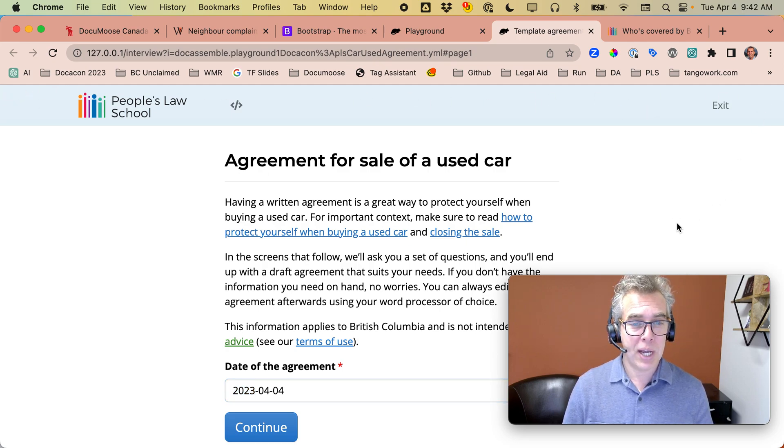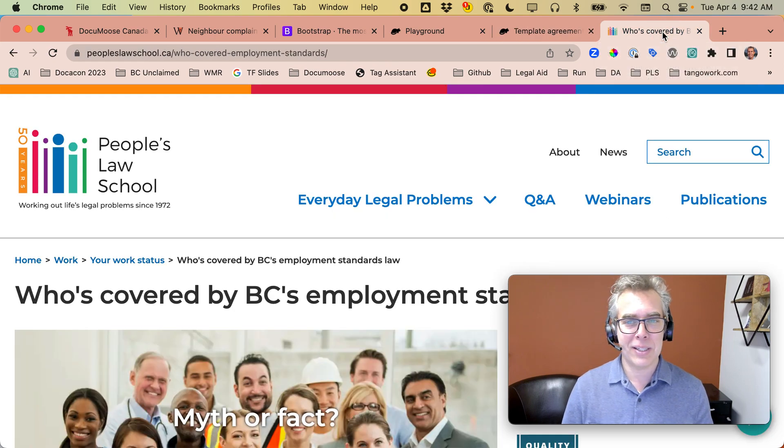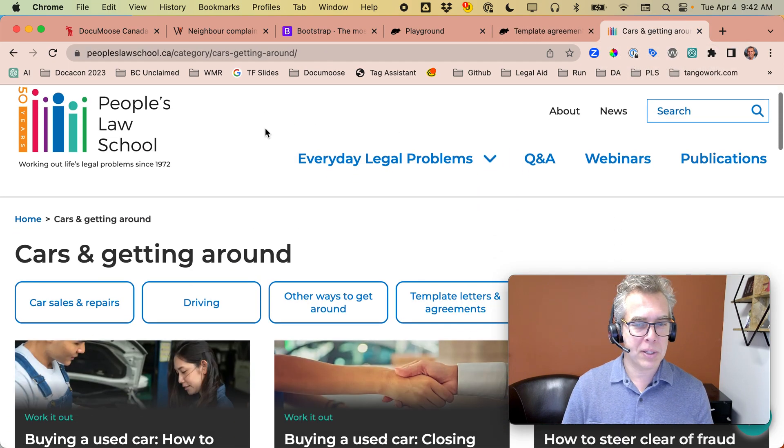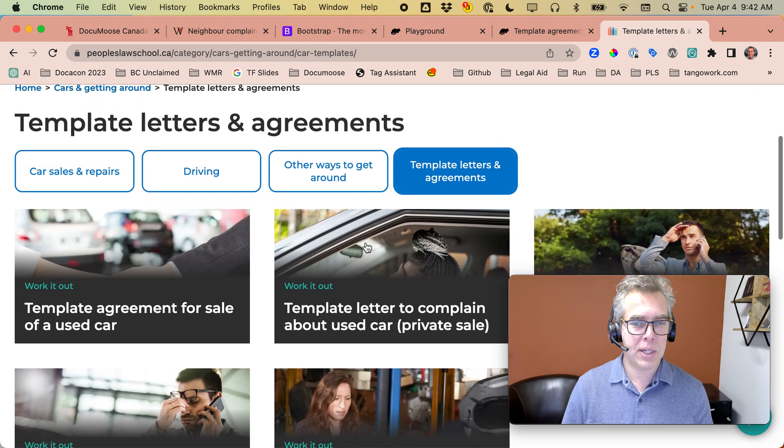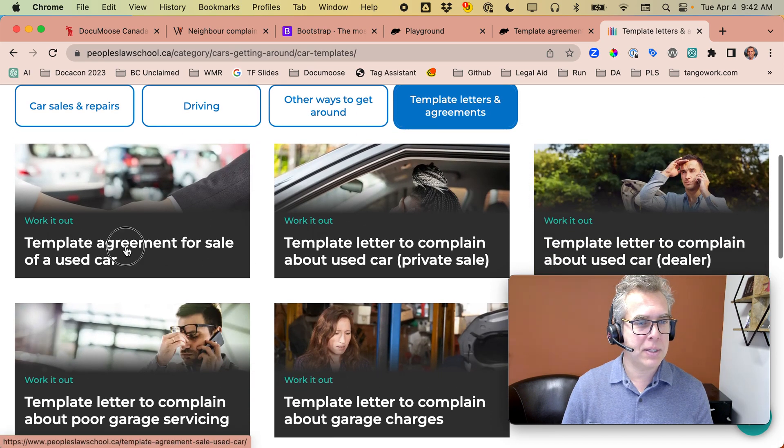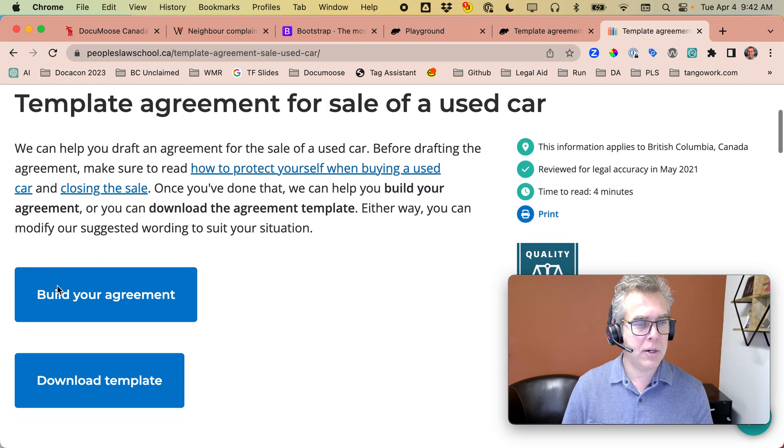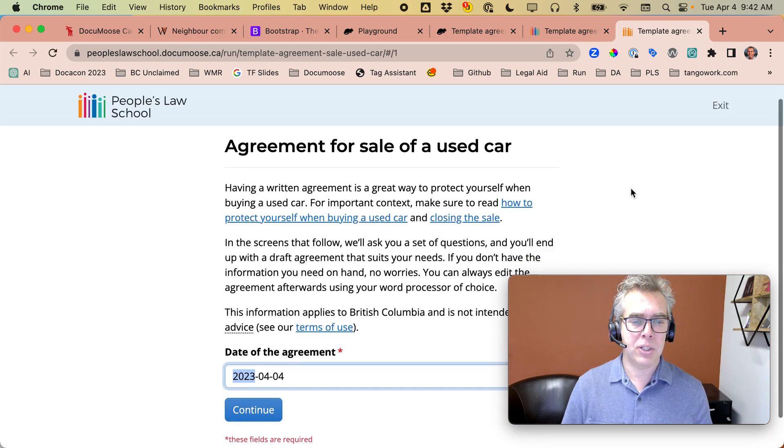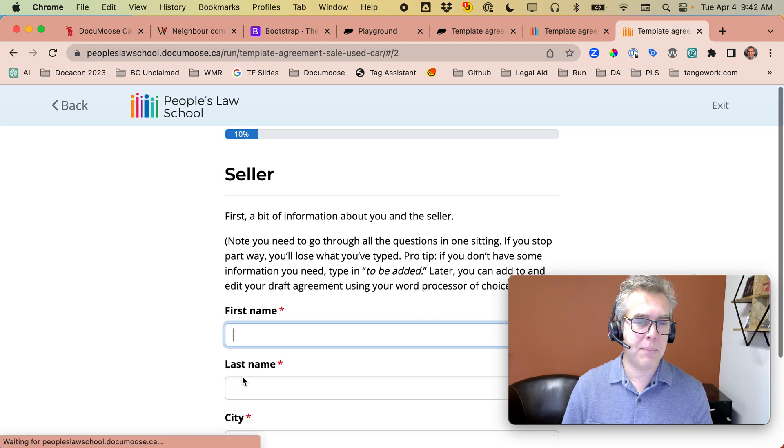And I'm pretty much done. If you want to see what this looks like live, you could just go to People's Law School sites, to their template letters and agreements, template agreement for sale of a used car. Here it is. Build your agreement. And here's the production one that looks pretty much the same.